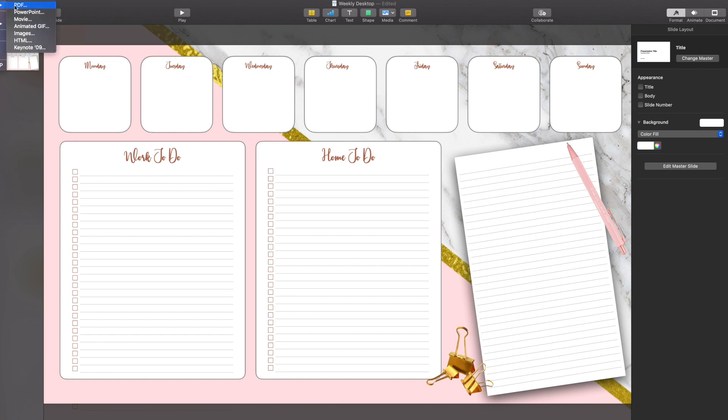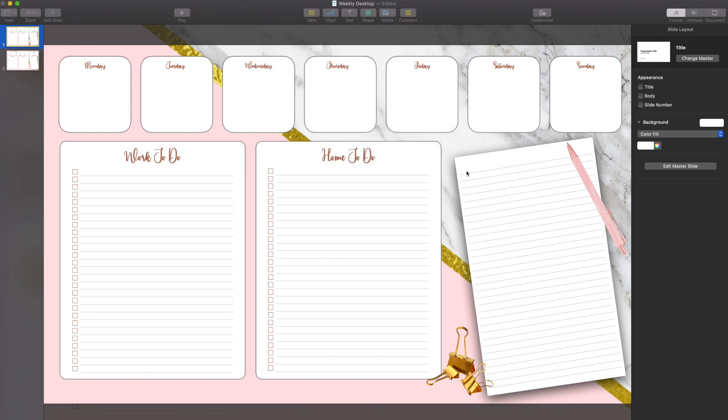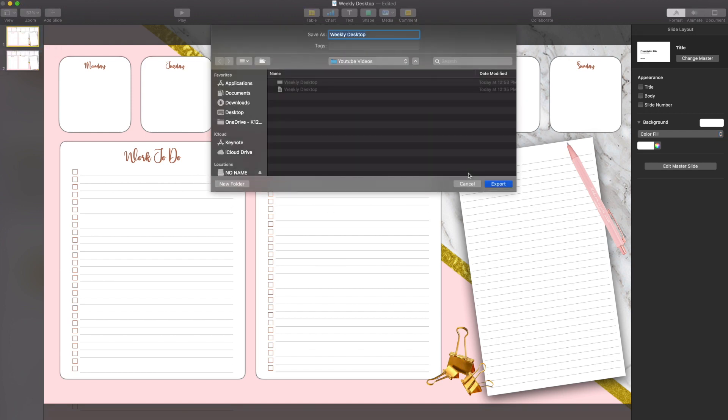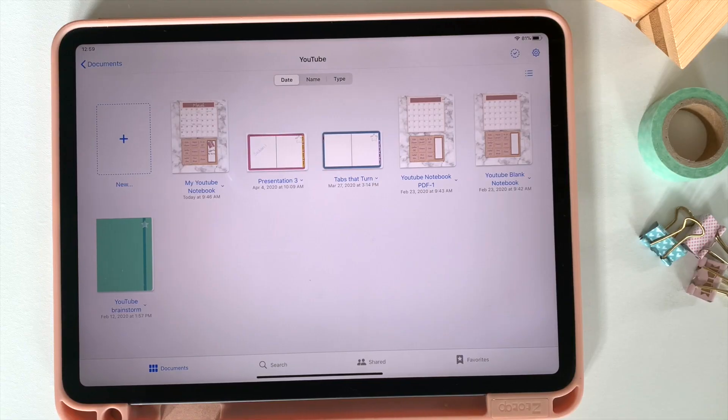And I've shown you how to do this before. But you're going to export it as a PDF. And then if you're like me and you're working on Apple products, you can simply airdrop it from one to the next. If not, you can use Dropbox or just email it to yourself. That is up to you.